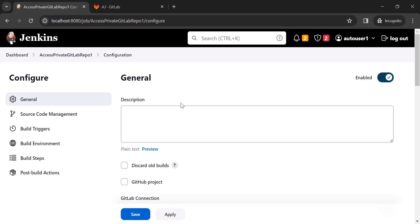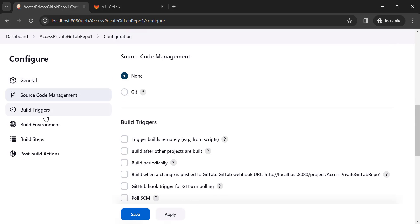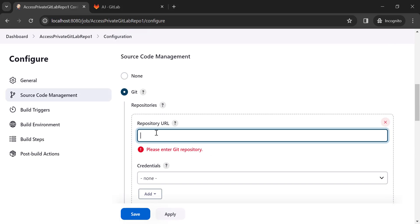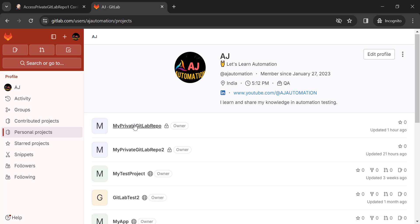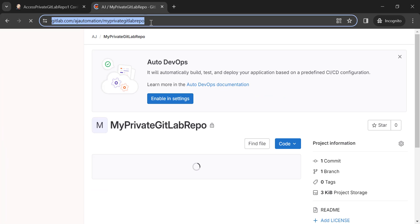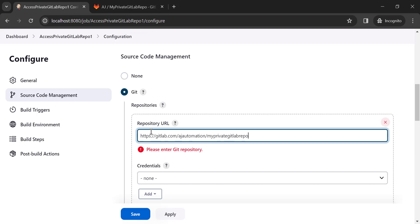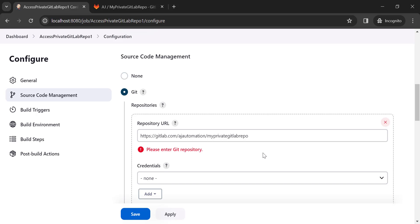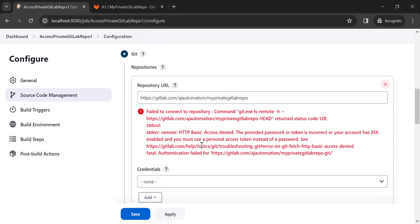In Jenkins, create a freestyle project and go to the Source Code Management section. Select Git and add the repository URL. Once I add the first URL, it gives an error: HTTP 403 access denied. That private GitLab project is accessible only to an authenticated person who has access to that repo.